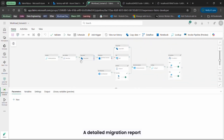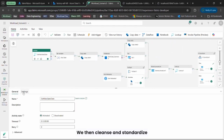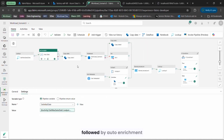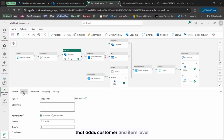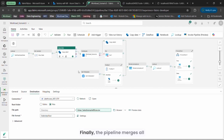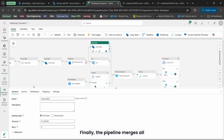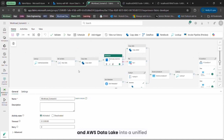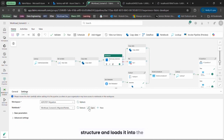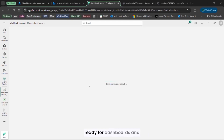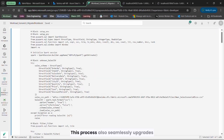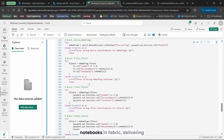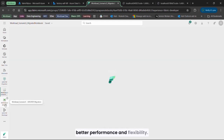A detailed migration report confirms every step. We then cleanse and standardize the data, fixing missing fields and resolving inconsistencies, followed by auto enrichment that adds customer and item level details for business context. Finally, the pipeline merges all sources — Azure Blob, Azure SQL, and AWS Data Lake — into a unified structure and loads it into the Microsoft Fabric data warehouse, ready for dashboards and insights. This process also seamlessly upgrades legacy data flows to PySpark notebooks in Fabric, delivering better performance and flexibility.